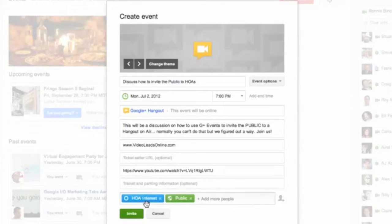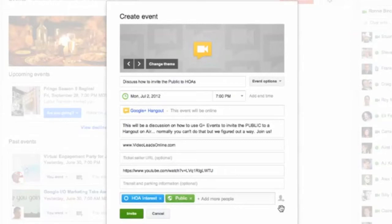And then we talk about I can add in the public, which is this green thing, and I can add in certain circles, or I can browse people and add in individuals if I like. But I want to talk about this right here.